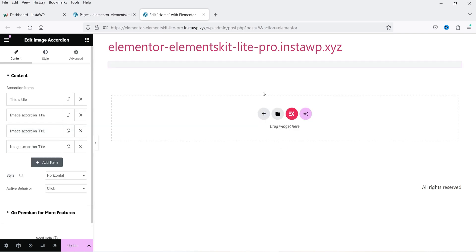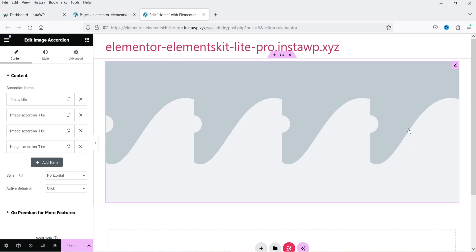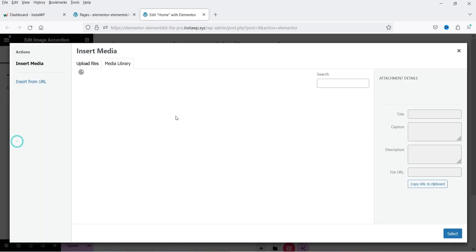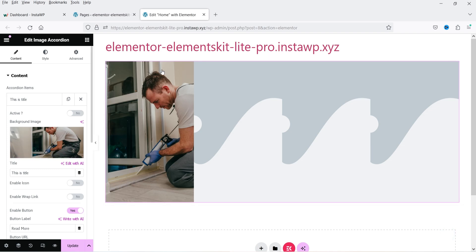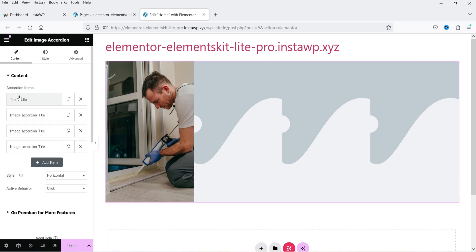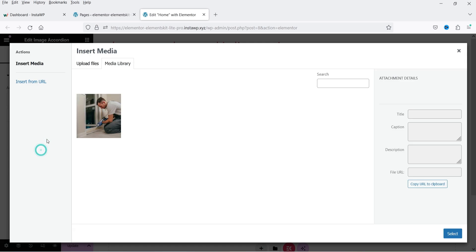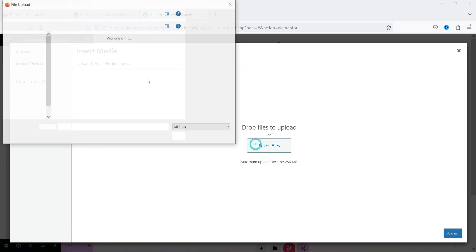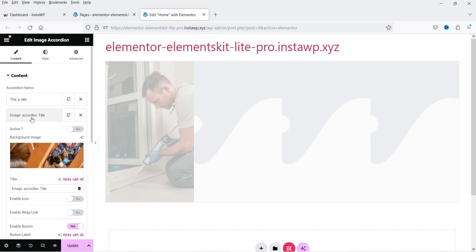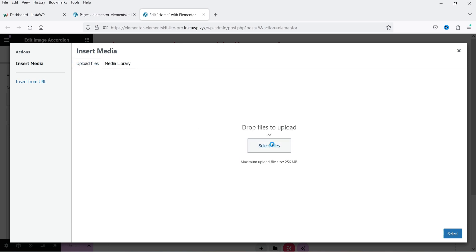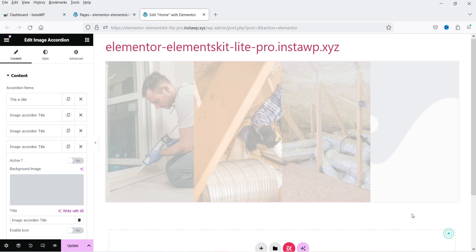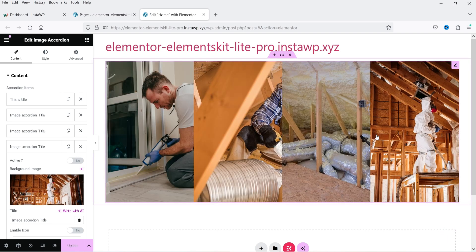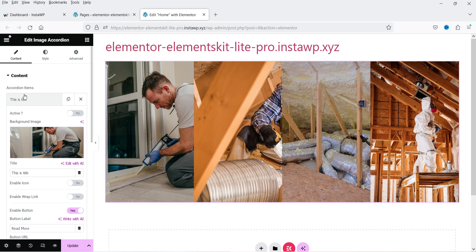Let's try the image accordion widget. You will see four images. I'm adding images to each slot — browsing and selecting images. Once all four images are added, this is how the image accordion looks.